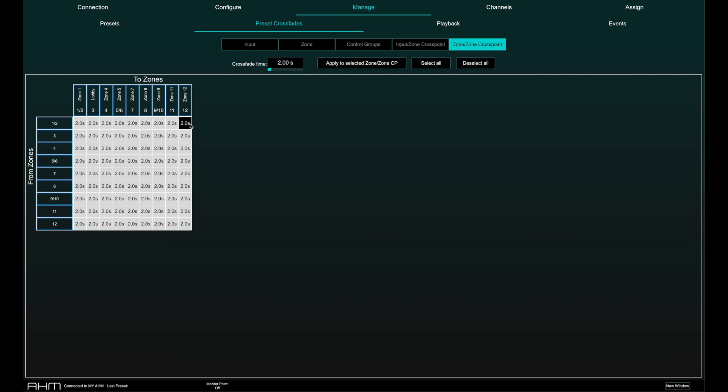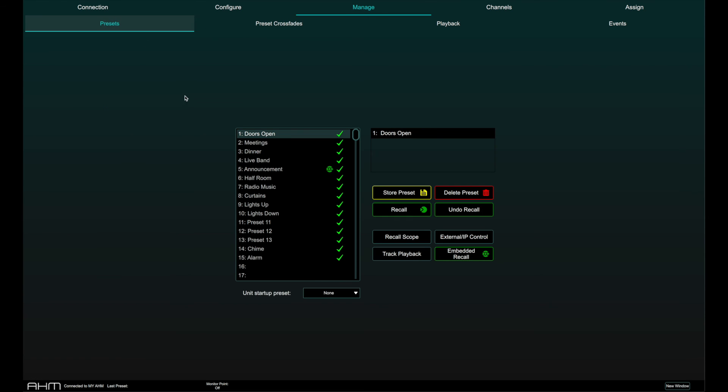Click on a crosspoint to disable the crossfade. A disabled crossfade is indicated by a black crosspoint in the grid. Different crossfade values can be specified for each preset. Remember to store the preset after making changes to crossfade times.